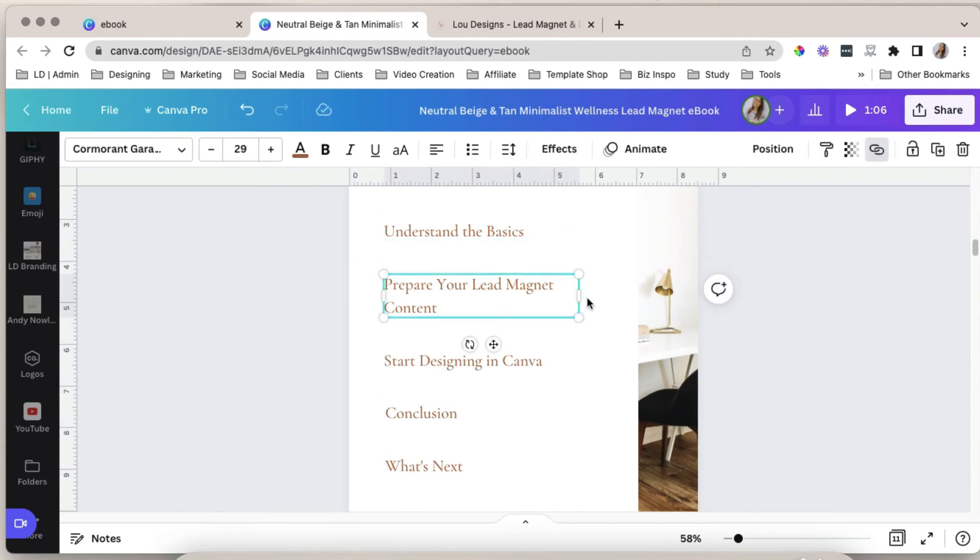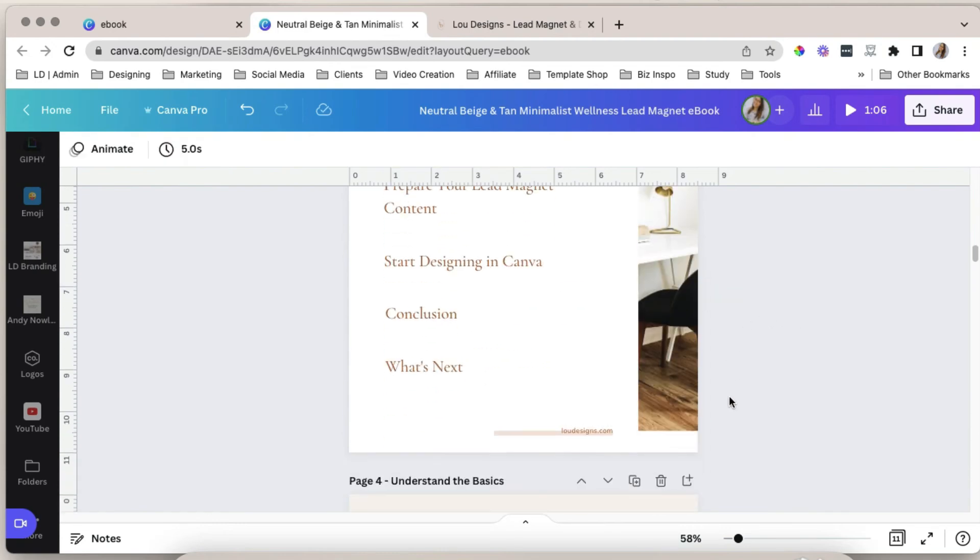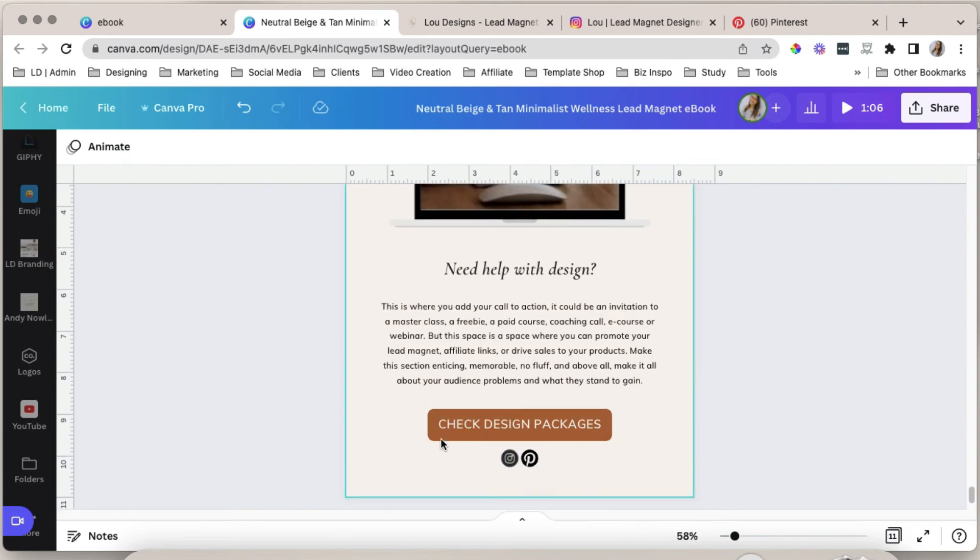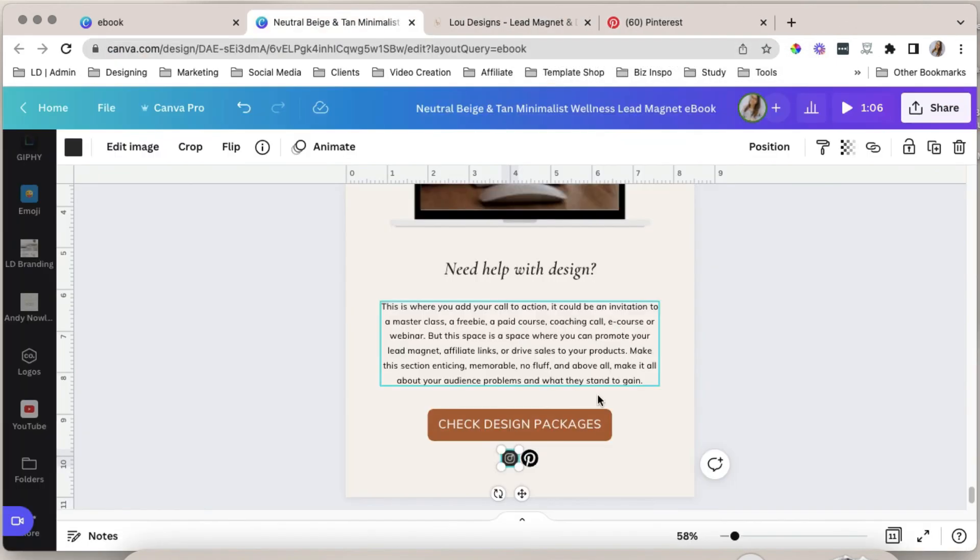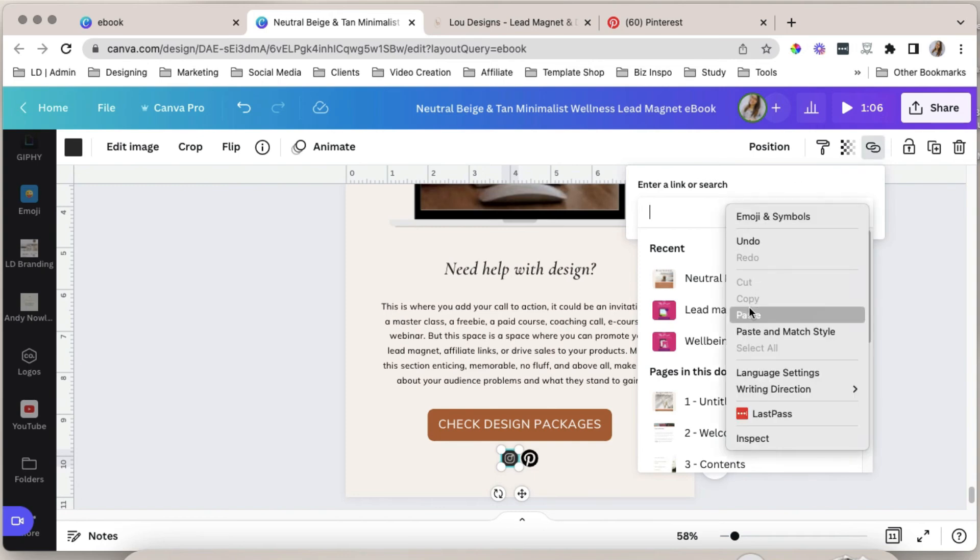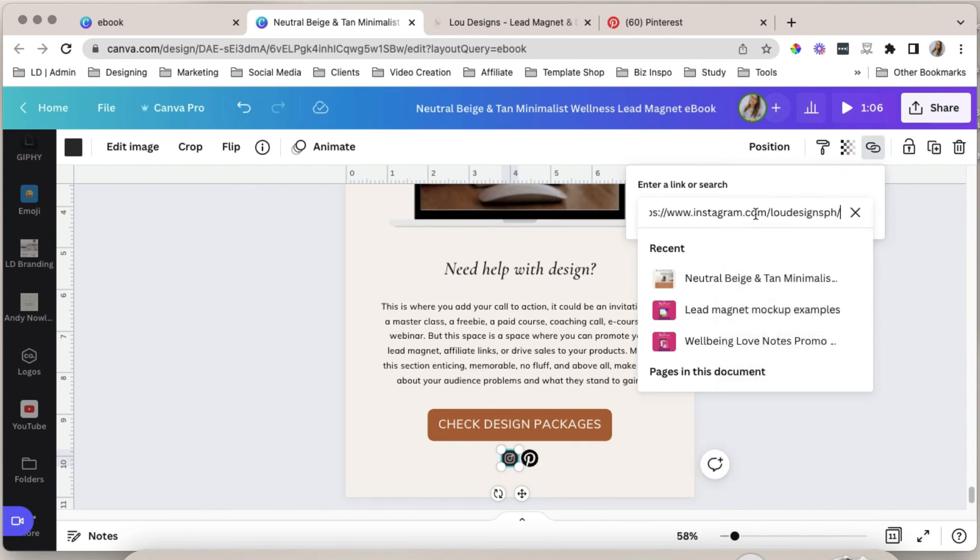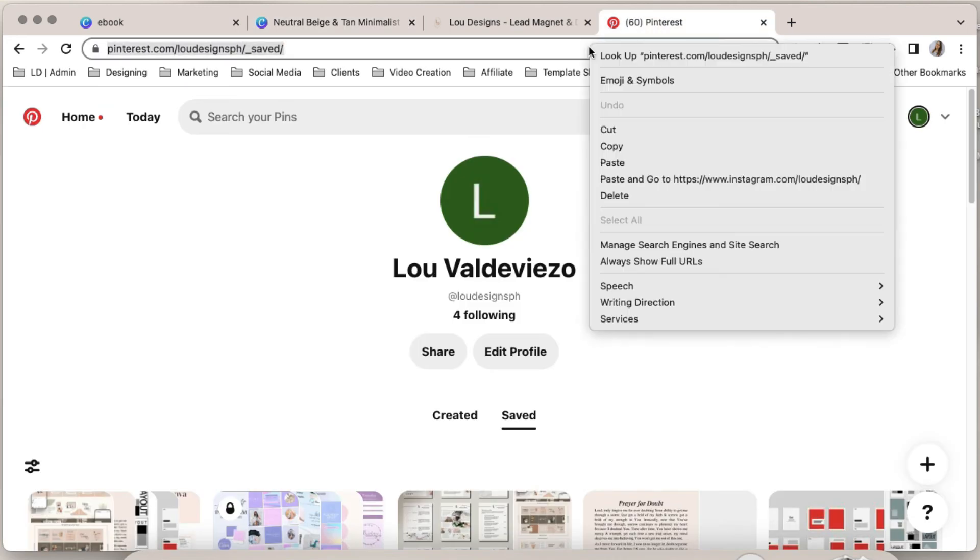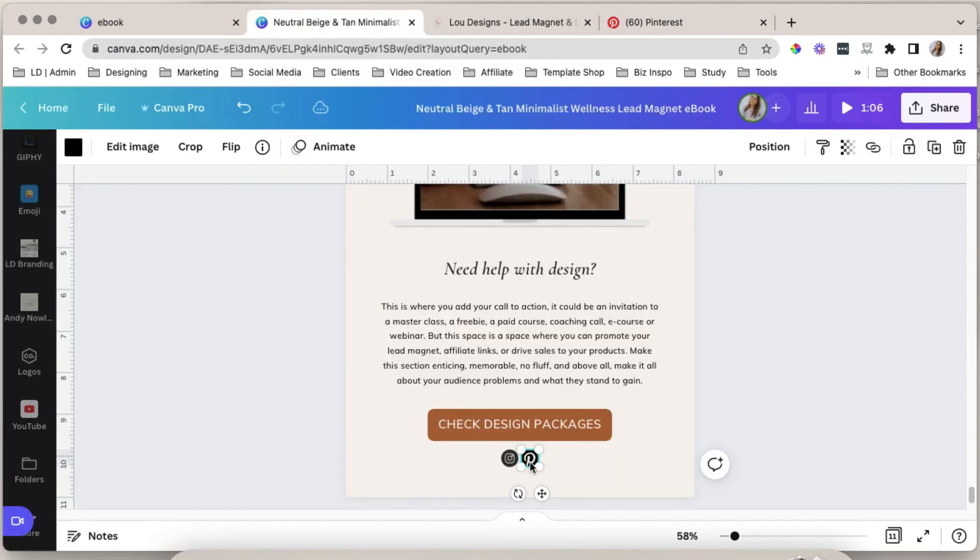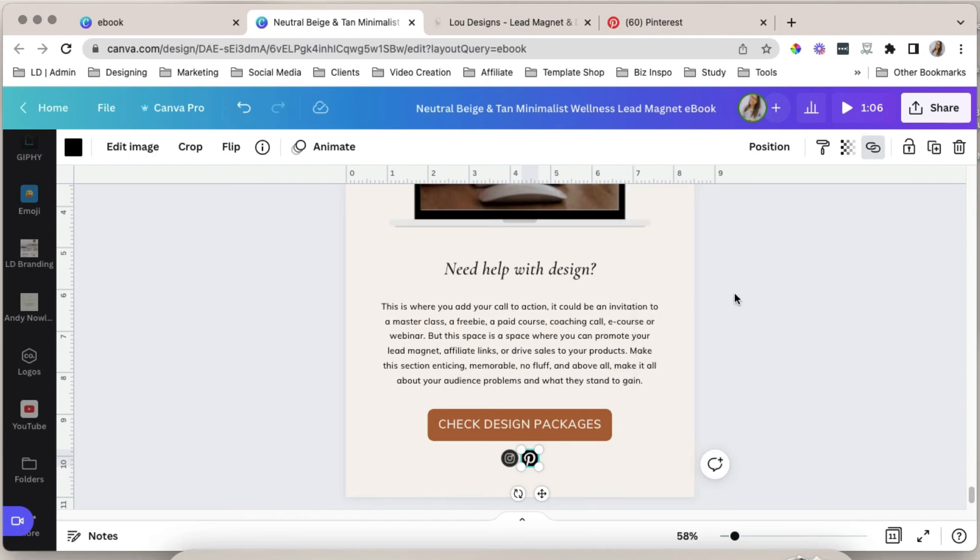You can also add the link to your social media pages here. So click the icon, copy the link to your profile. This one's for Instagram. And again, select the link icon here. Paste your Instagram link. Hit enter. And same goes to Pinterest. Copy your profile link. Click the Pinterest social icon. Click link. Paste your link. Hit enter. And there you go.